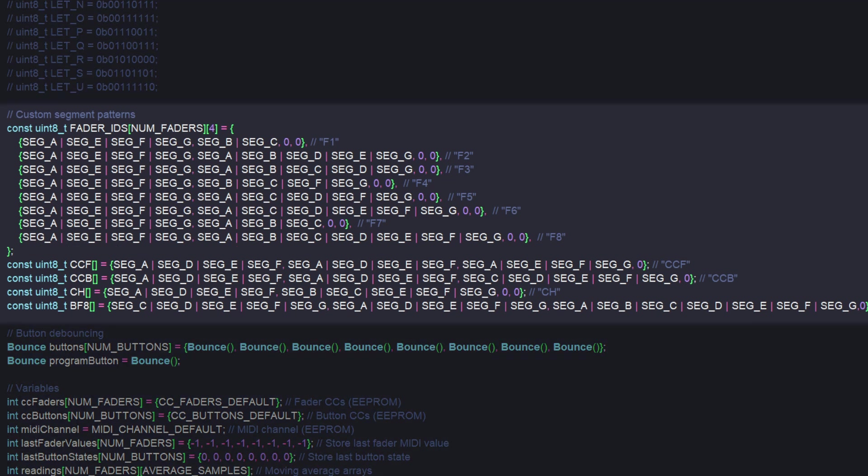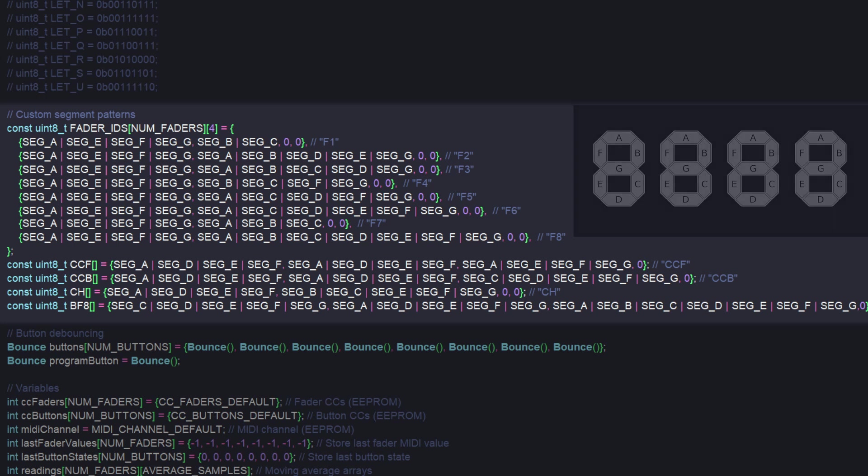It's essentially the same as the above section, but this uses the TM1637 library, so it's formatted a bit differently. I'll briefly show you how it works.